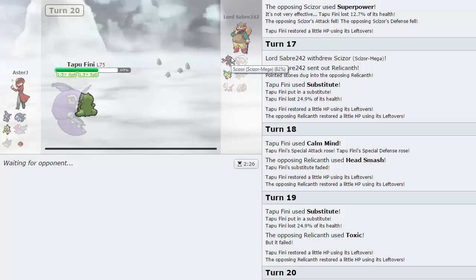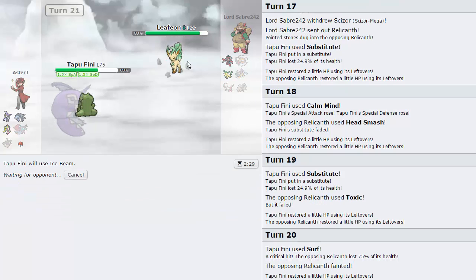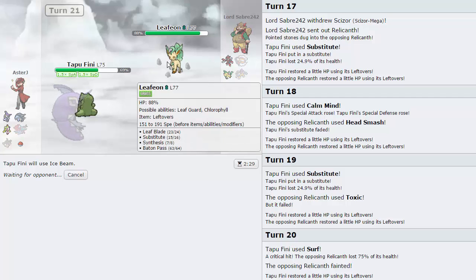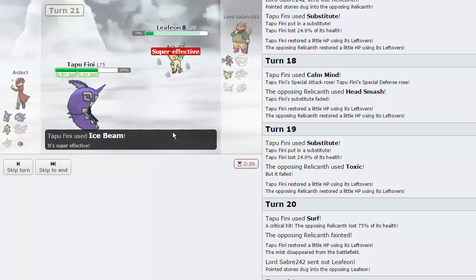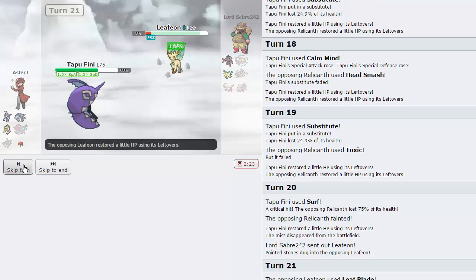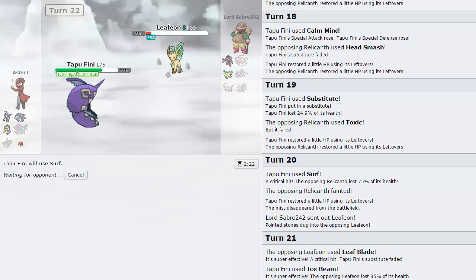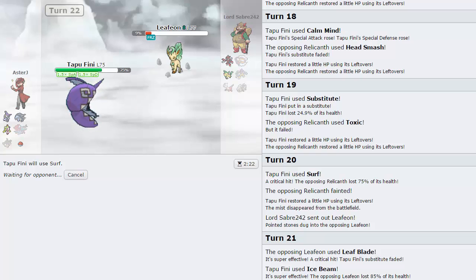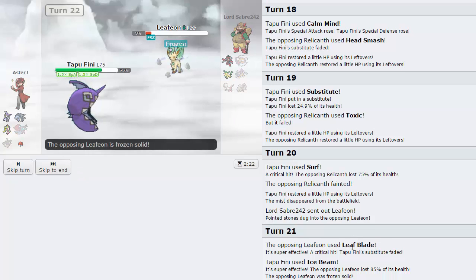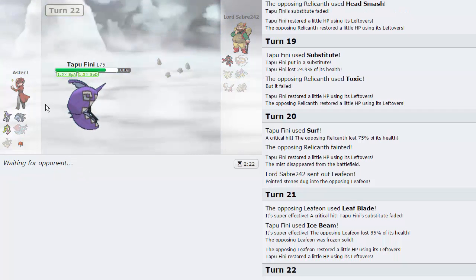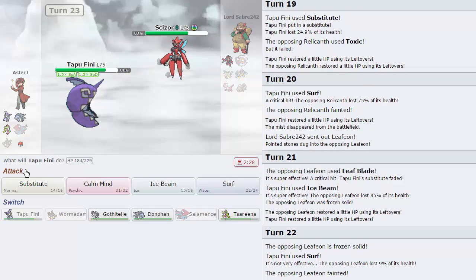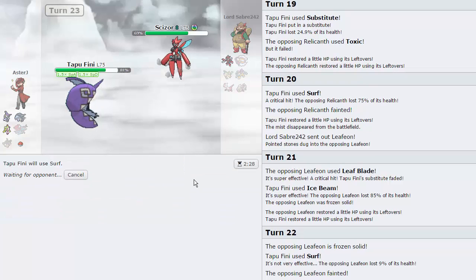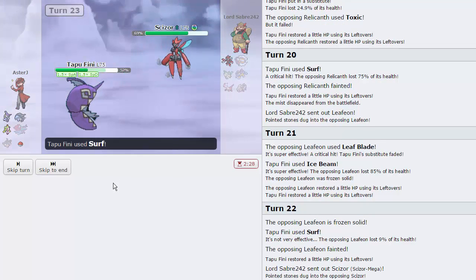I could switch out into Donphan as well or to Gothitelle, either one really. I'm gonna go for Sub though just to see if he's gonna miss. He goes for Toxic, nice okay cool. So let's go for Surf. It's gonna crit and kill him, so yes it does do a lot. Now Scizor can come in but it still has to take two Surfs. Leafeon is gonna take an Ice Beam to the face so this is fantastic. He can't set up subs on me. It is faster. He crits my sub, that didn't matter at all.